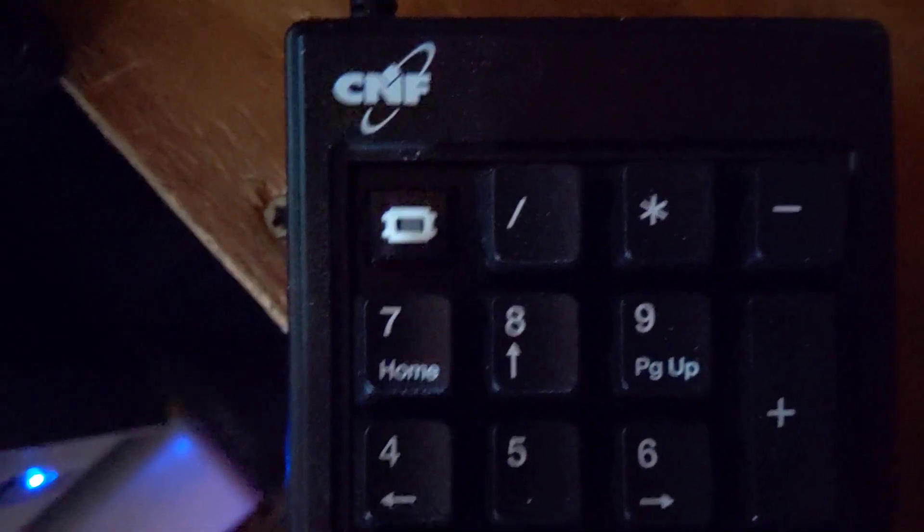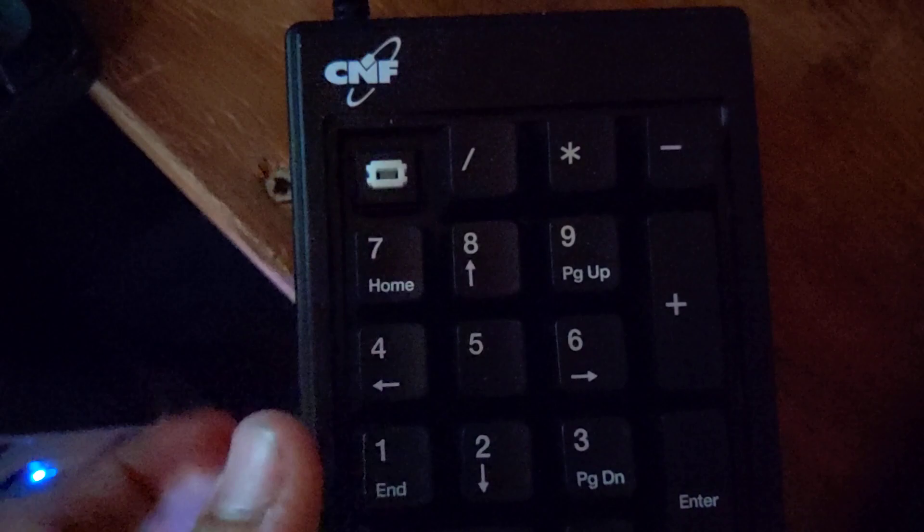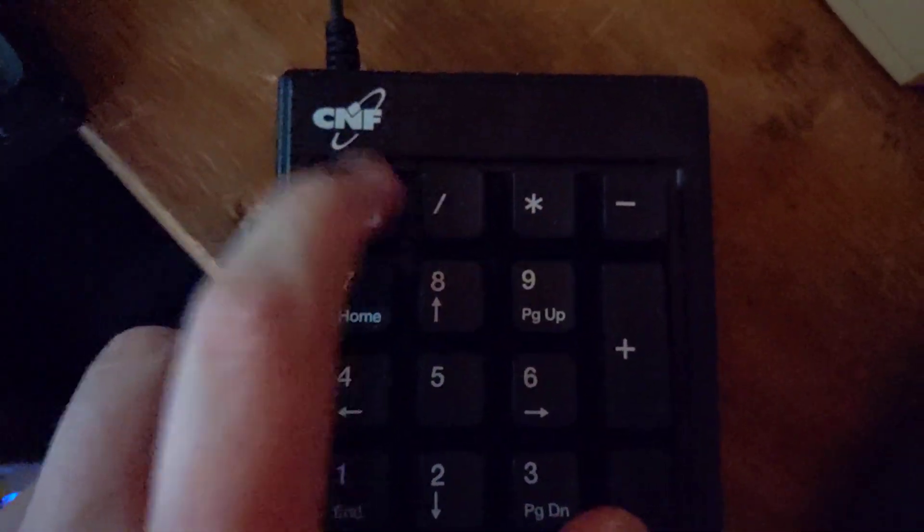Upon further investigation, we see that these use Outemu switches.